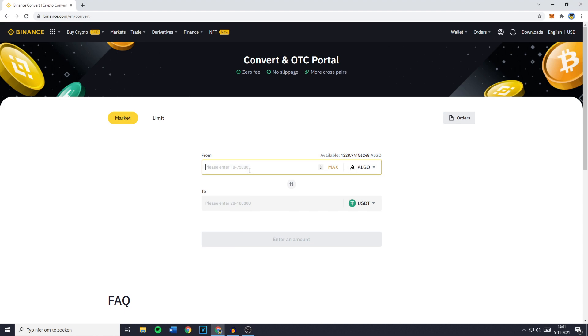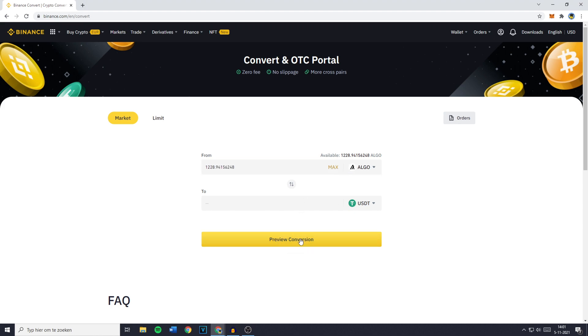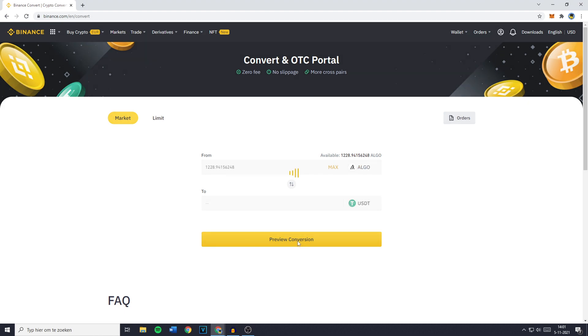So you need to select USDT. And once you've done that, the next thing you need to do is fill in the amount of cryptocurrency, in this case Algorand, you want to convert. You can fill in this amount manually or you can click on Max to select all of your available holdings. Once you've done that, you can now go ahead and click on Preview Conversion.